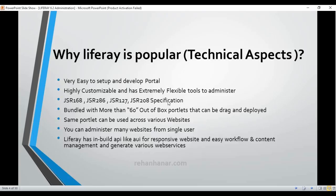Liferay is bundled with more than 60 out-of-the-box portlets. When you install it, those portlets come with it, and with them alone you can develop a complete portal or a normal website. You don't have to install portlets from a store or create new ones — Liferay developers have already created portlets that can be drag-and-dropped and easily used.